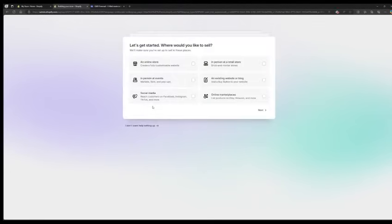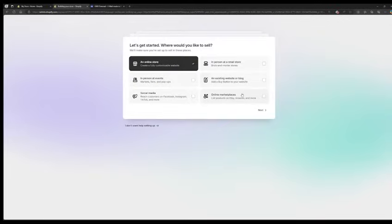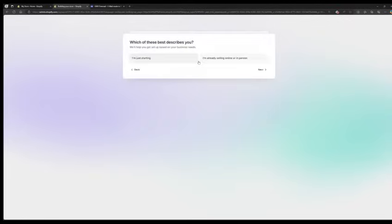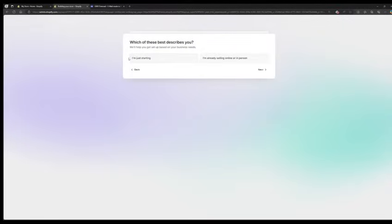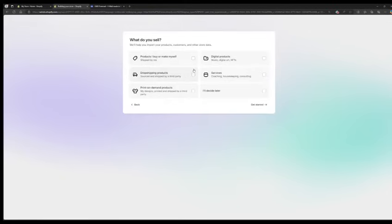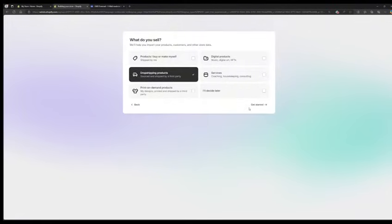Register and specify how you plan to use Shopify. In this case, for an online store and which describes you best, such as I am just starting, and you want to sell dropshipping products.